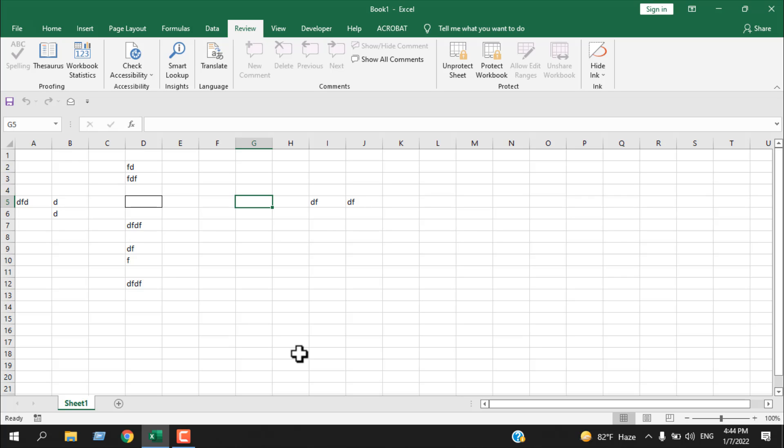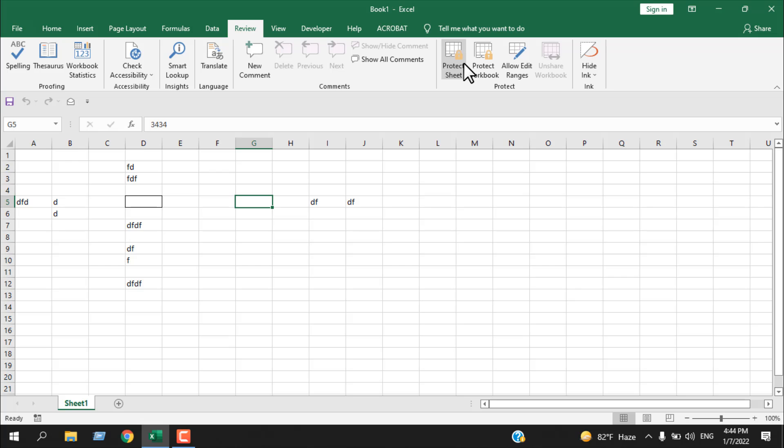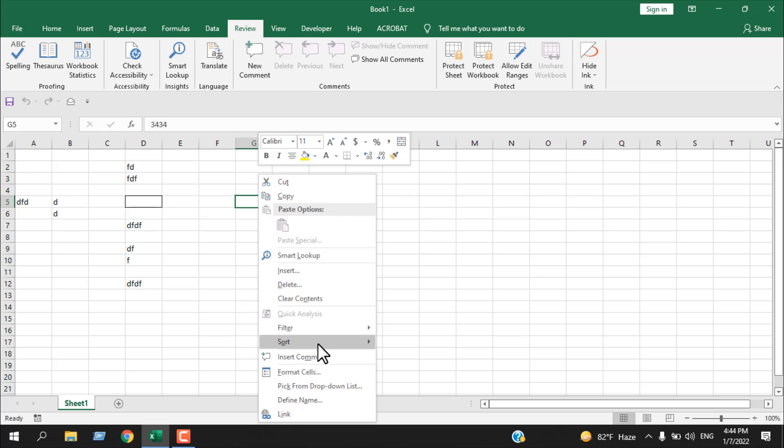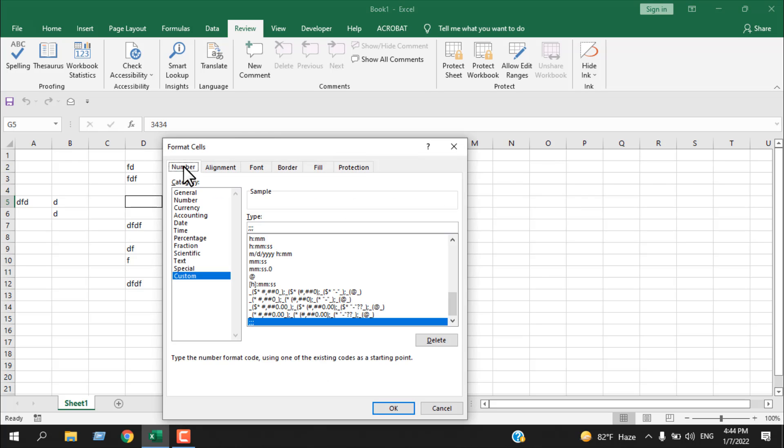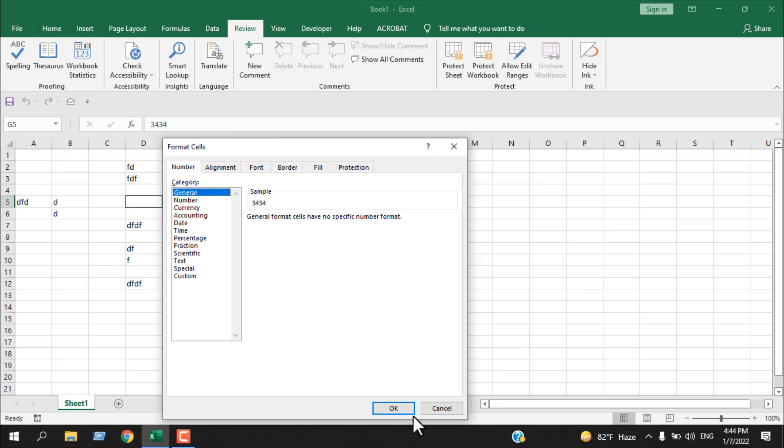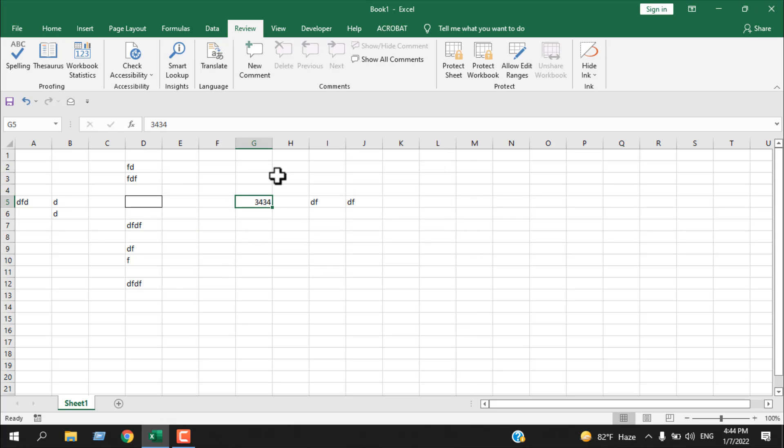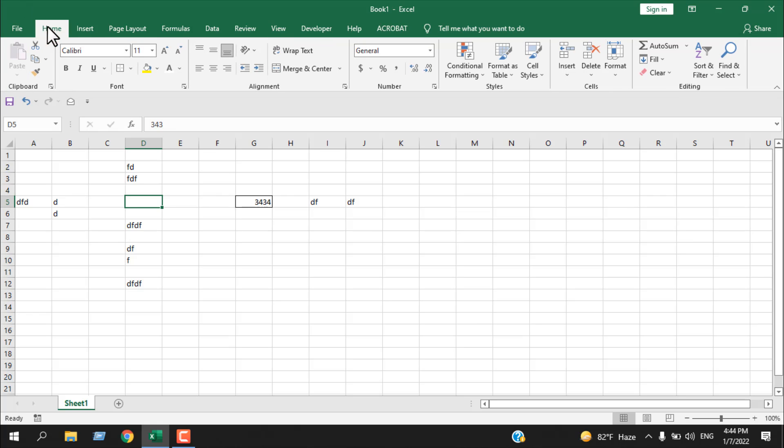Now if you want to get back that value, you have to unprotect the sheet and it will give us the value in the formula bar. If we right-click here, format cell, number, and here if I click on general and click OK, our text is back.